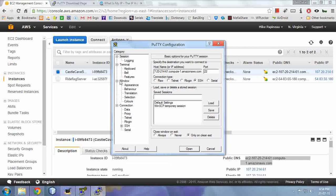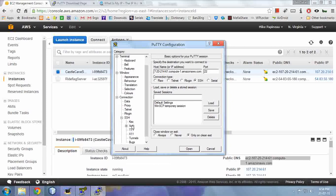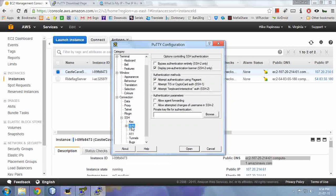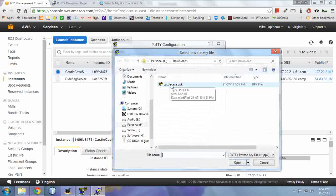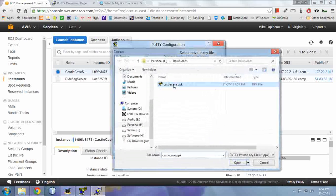Now under connection, expand SSH, select auth, and under private key file for authentication, browse for the PPK file you just generated from PuTTYgen.